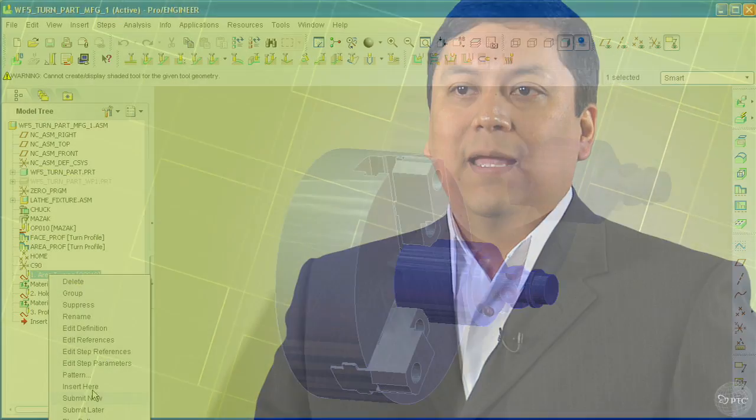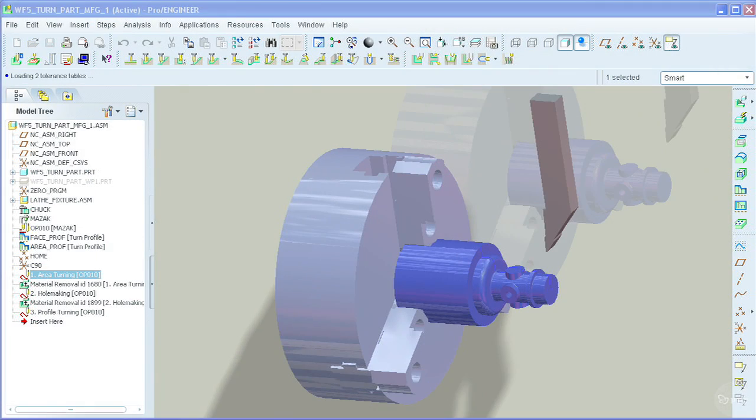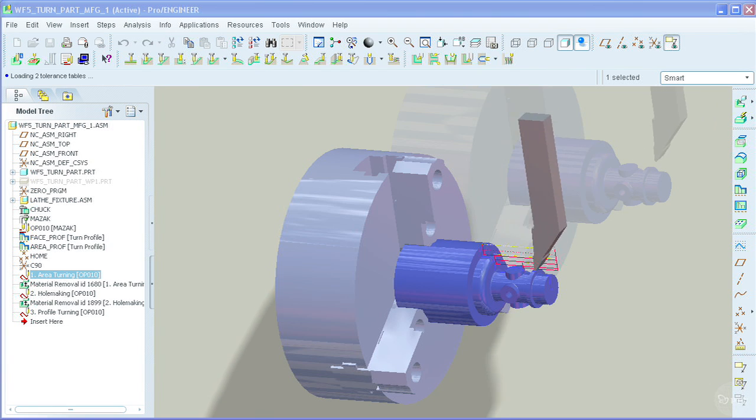As well, post-processing capabilities are included to facilitate the integration with all types of CNC machine tools. It also improves the consistency between design and manufacturing by keeping the associativity between the 3D product definitions and the manufacturing deliverables.